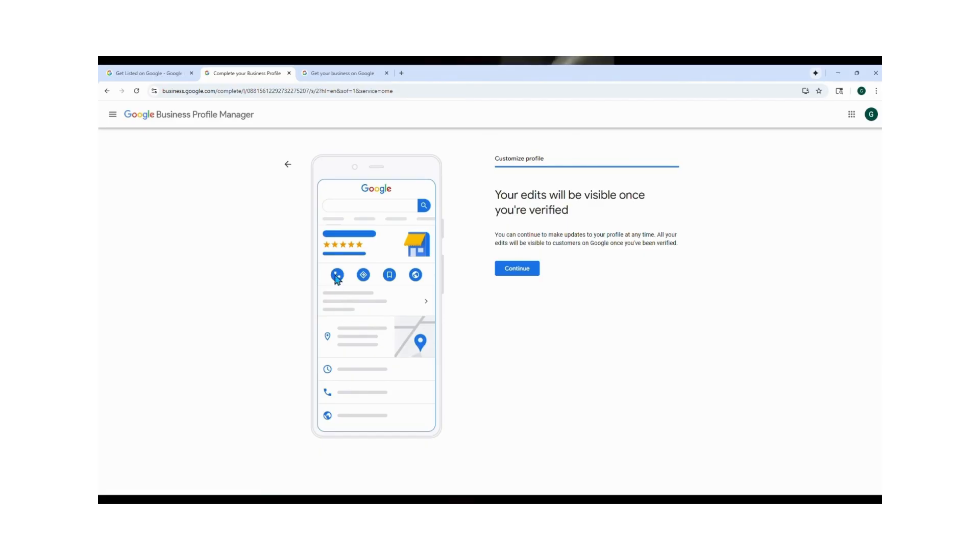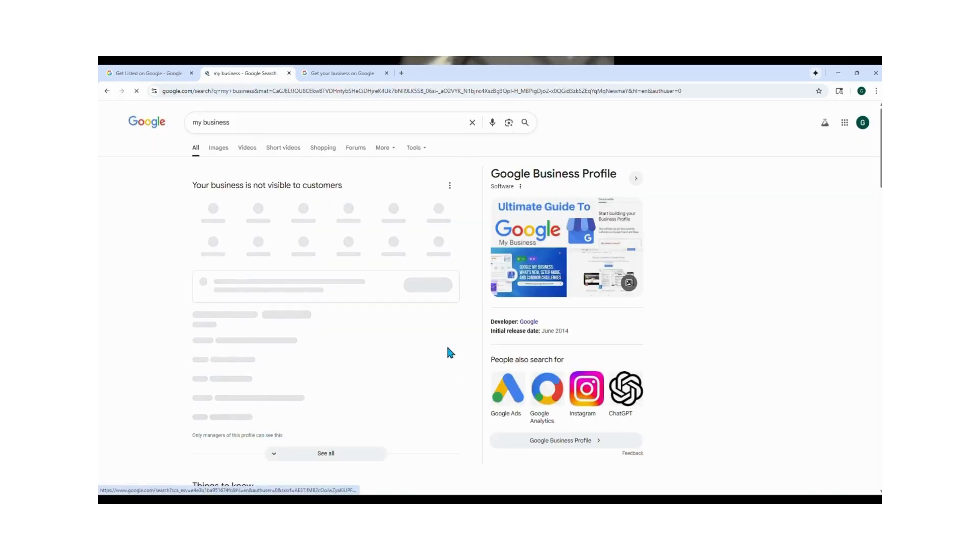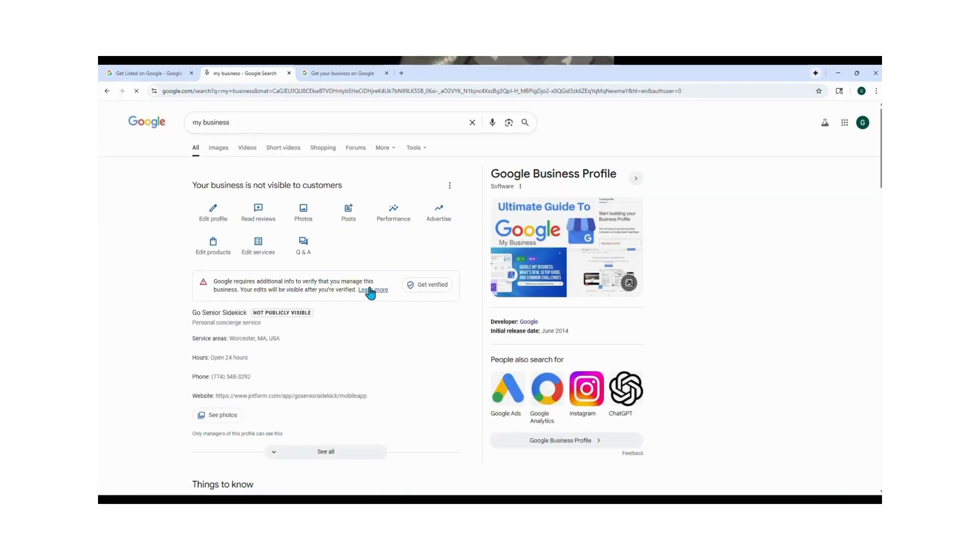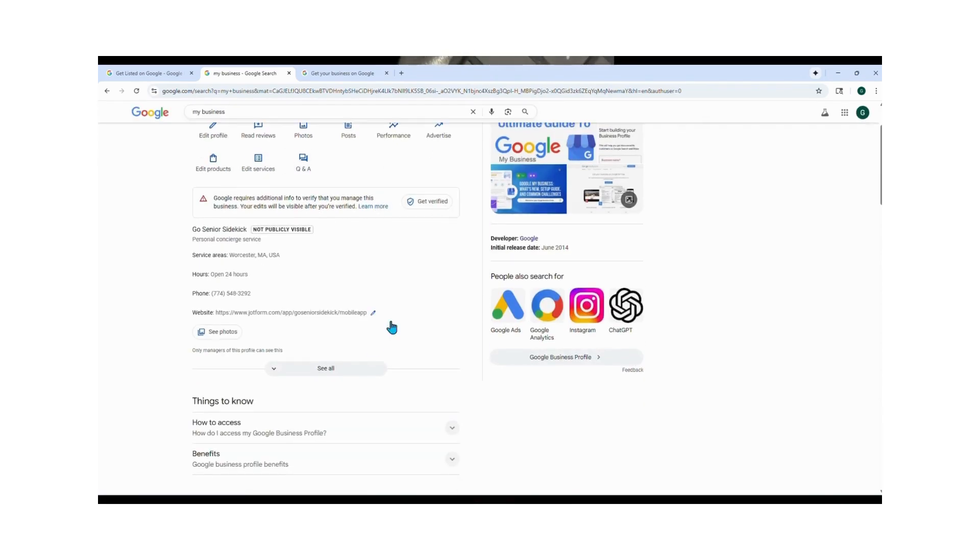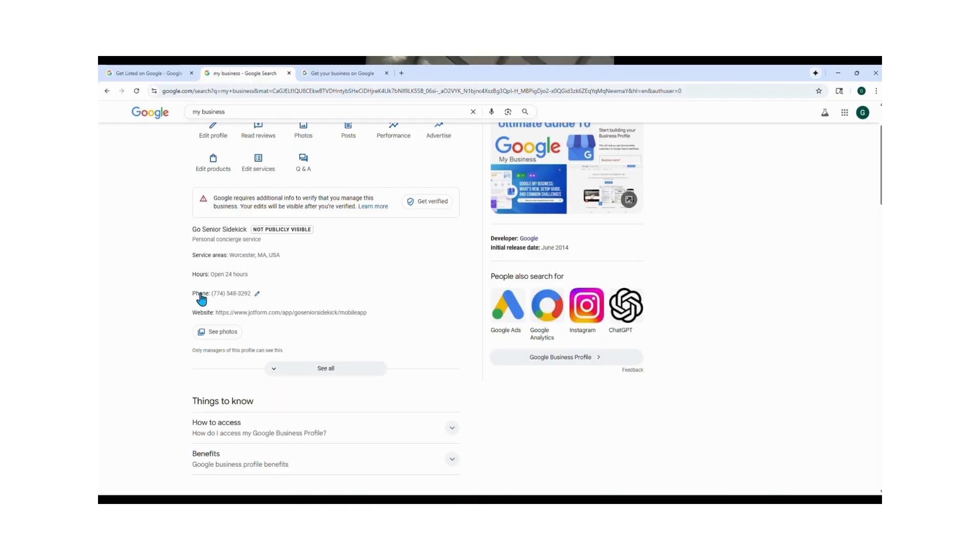Right now your profile is created but it's not yet visible to the public. Your verification can take anywhere from a few hours to a few days. Google isn't checking your LLC or your social security, they're just confirming your phone, your email, and your address. You'll get alerts through your email during the process.